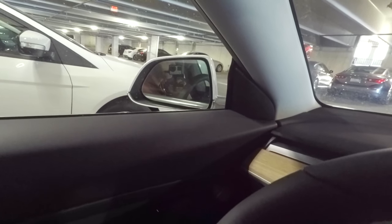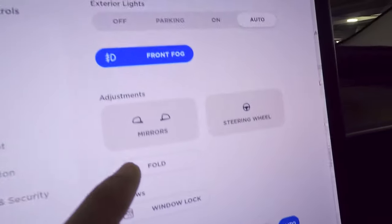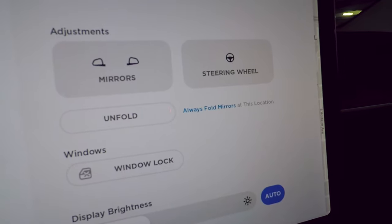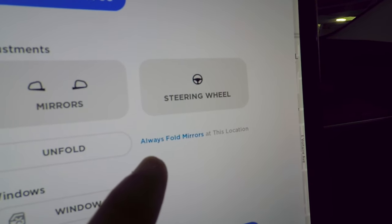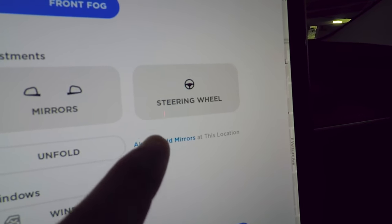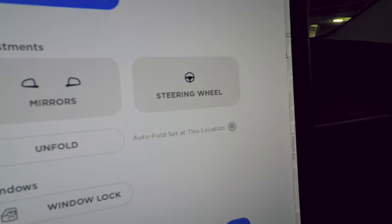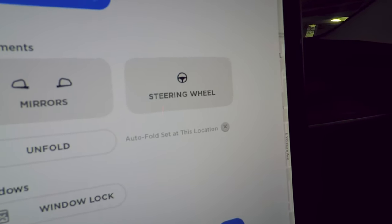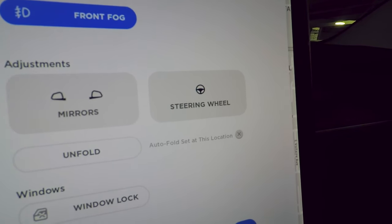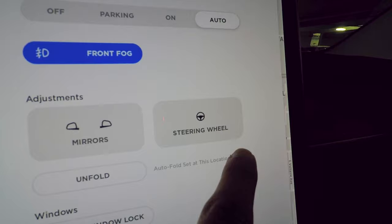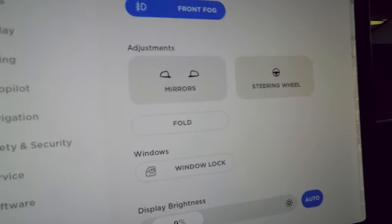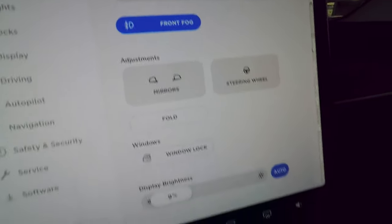When you fold the mirrors, a link appears: 'Always fold mirrors at this location.' Tapping it means the car will remember to auto-fold whenever you're at that spot. So if you have a tight garage, it'll fold the mirrors automatically every time you arrive.